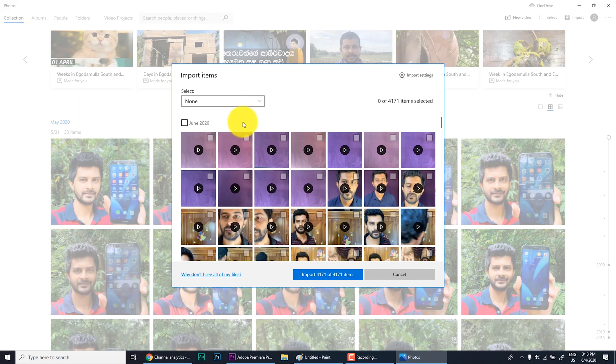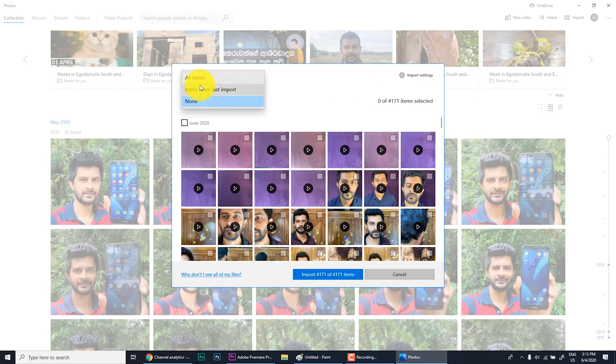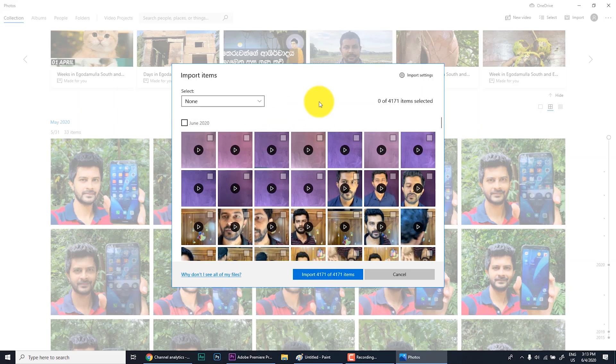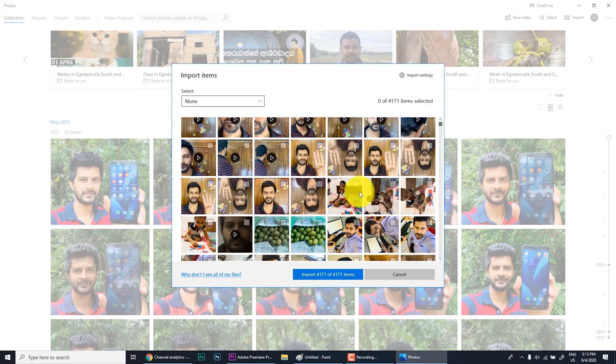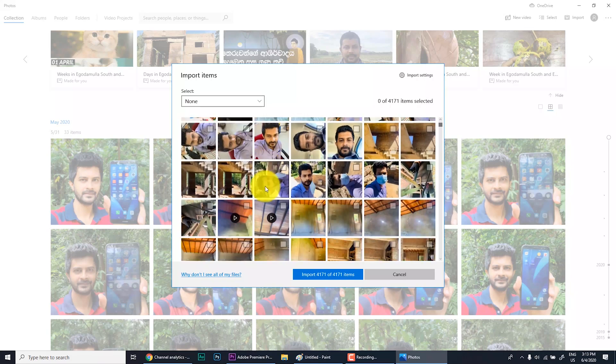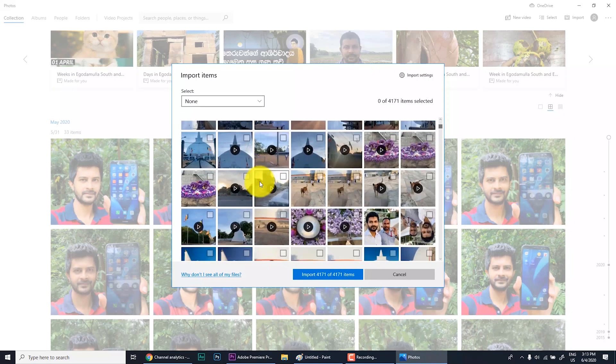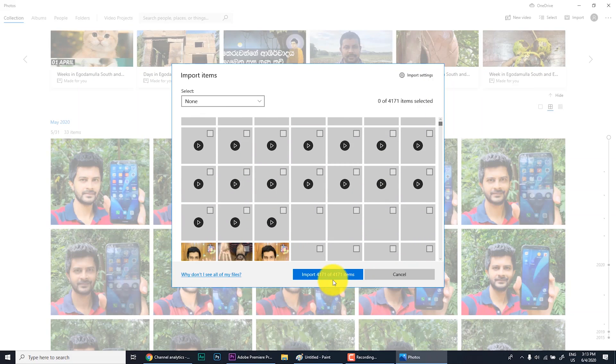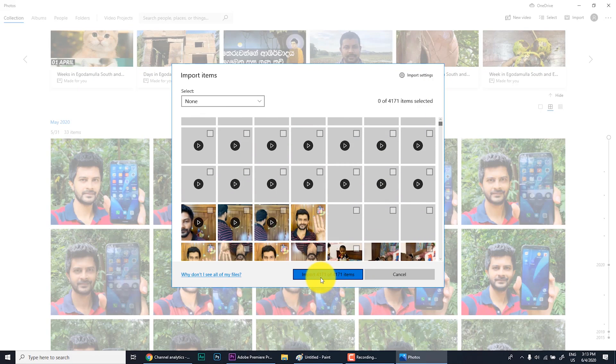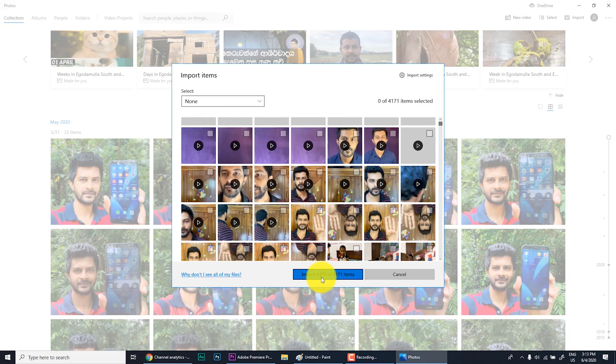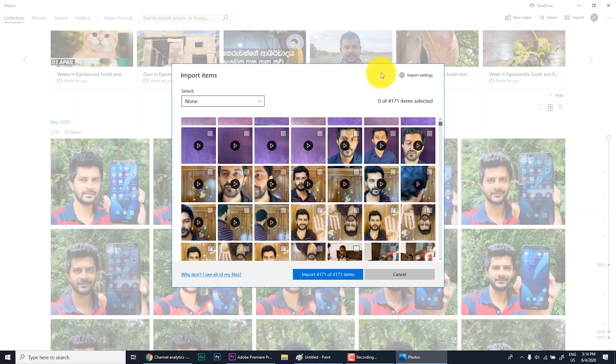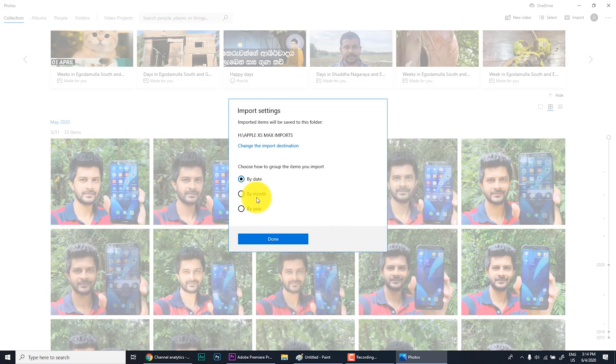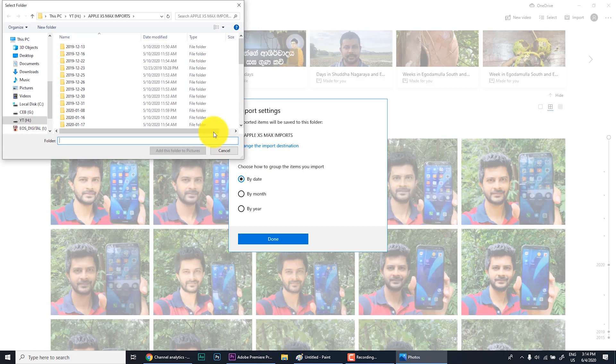Now you can see what you need to import. You can import all items, you can import items since last import, particular site earlier, and also selective photos as you want. If I click this import 4171 photos, it will go to where you want. In import settings, you can put some setting for this. Here I have the location to save, change import destination.